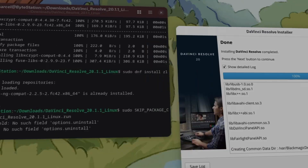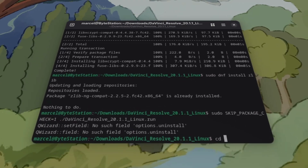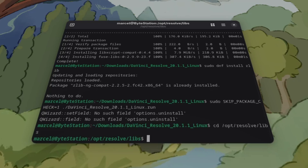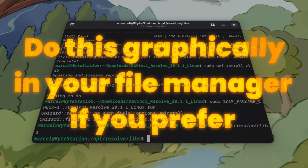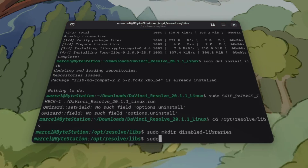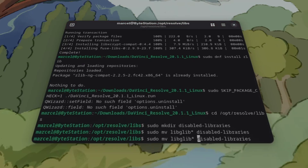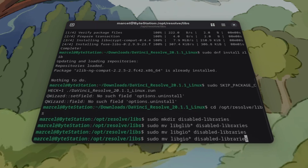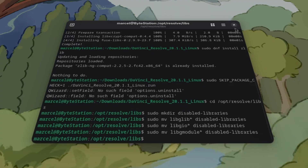But we don't want to launch yet. Exit the installer by clicking Finish. Then change directory to /opt/resolve/libs, and move some problematic libraries to a disabled-libraries folder. First, run: sudo mkdir disabled-libraries. Then move libglib, libgio, and libgmodule into that folder. Now we can launch DaVinci Resolve.